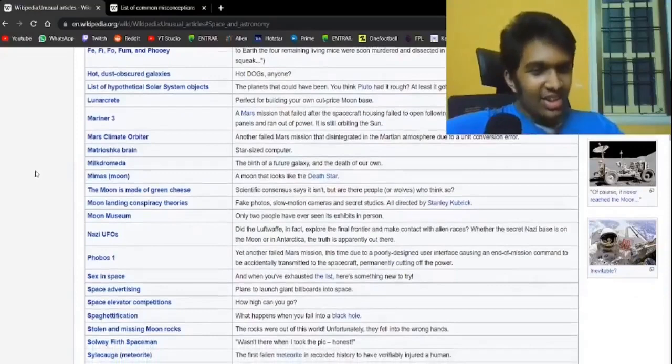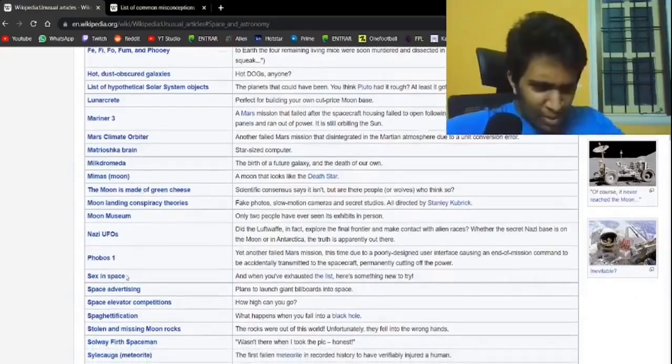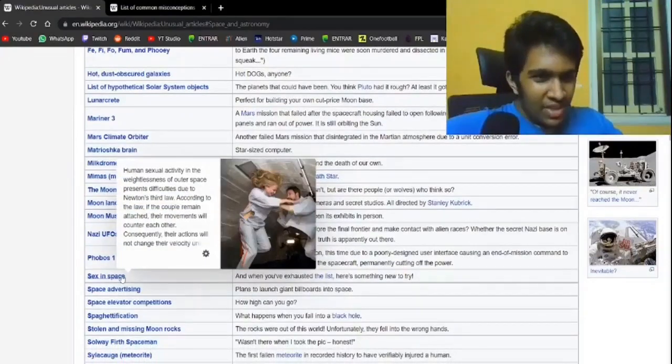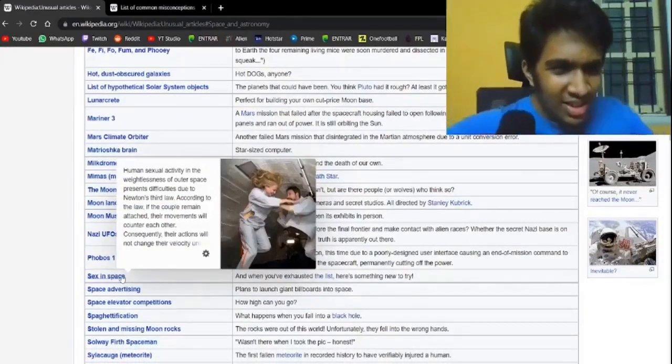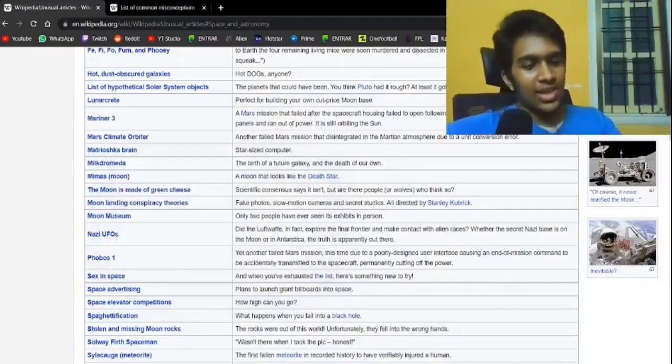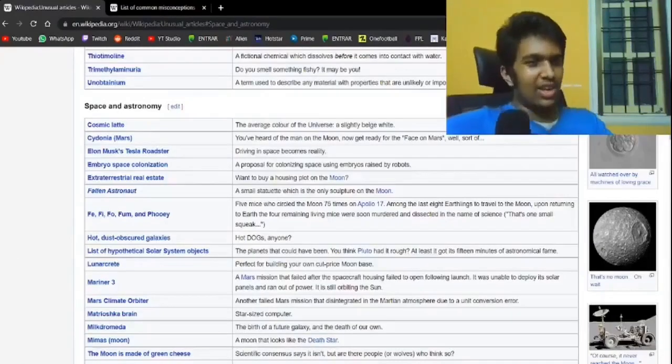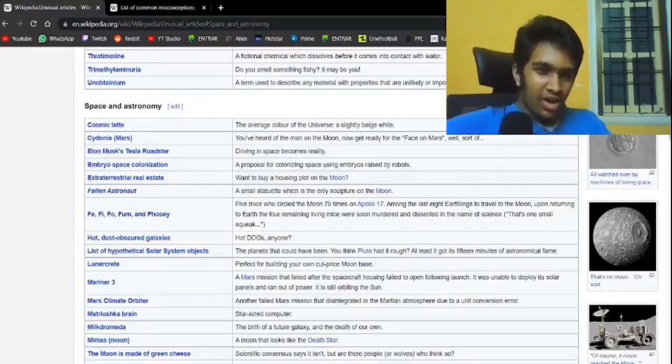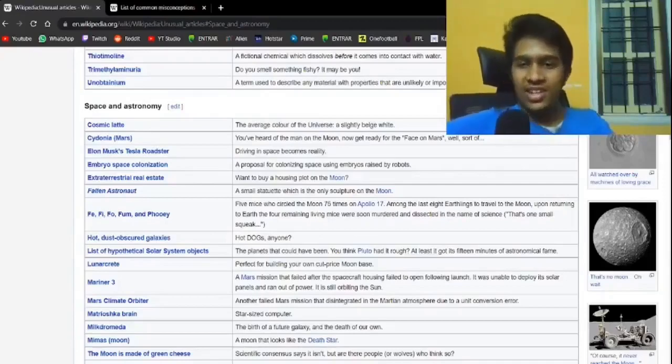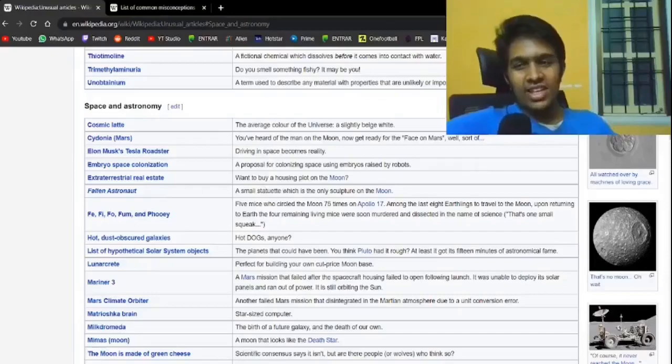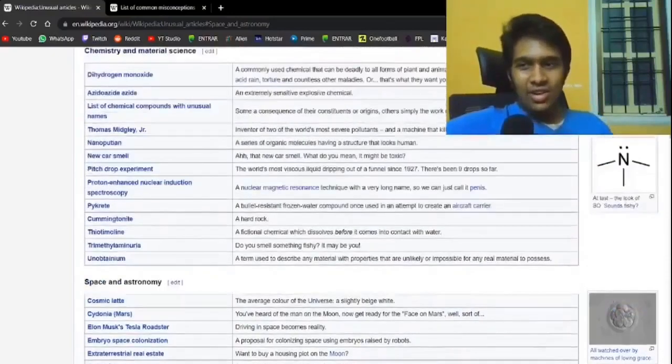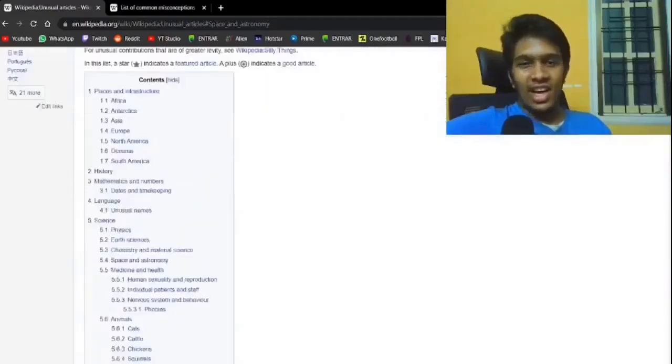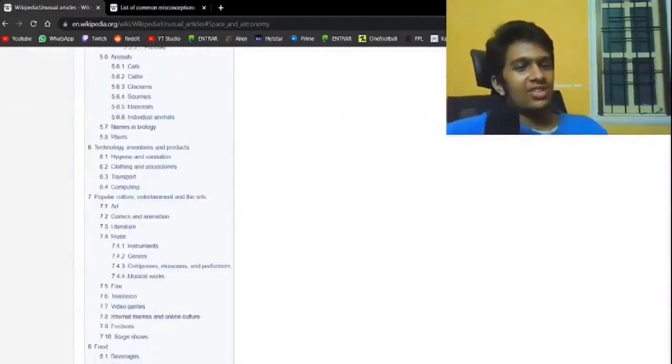Sex in space. Of course that's a Wikipedia article. What is this? What is actually the question? But how would you have sex in space effectively? Embryo space colonization. A proposal for colonizing space using embryos raised by robots. That just sounds like the definition of a dystopian nightmare. Surely, like how has nobody thought about the fact you're going to leave unborn children in the hands of actual robots?